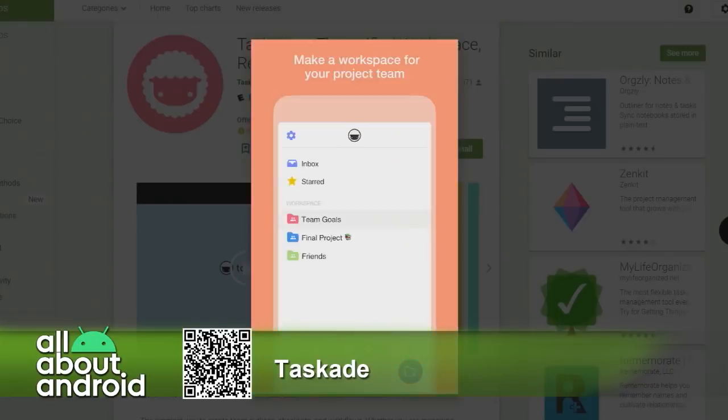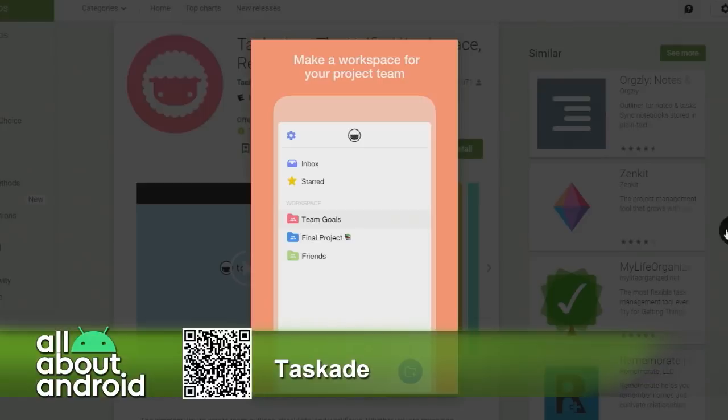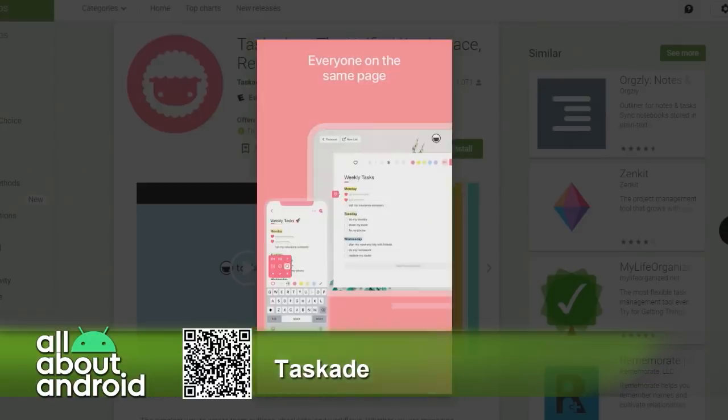It's really nicely designed. It's got a very light and airy kind of feel to it and really feels fleshed out. And as you go through the screenshots here in the Play Store, you can see you've got your standard inbox and then you can build these workspaces.